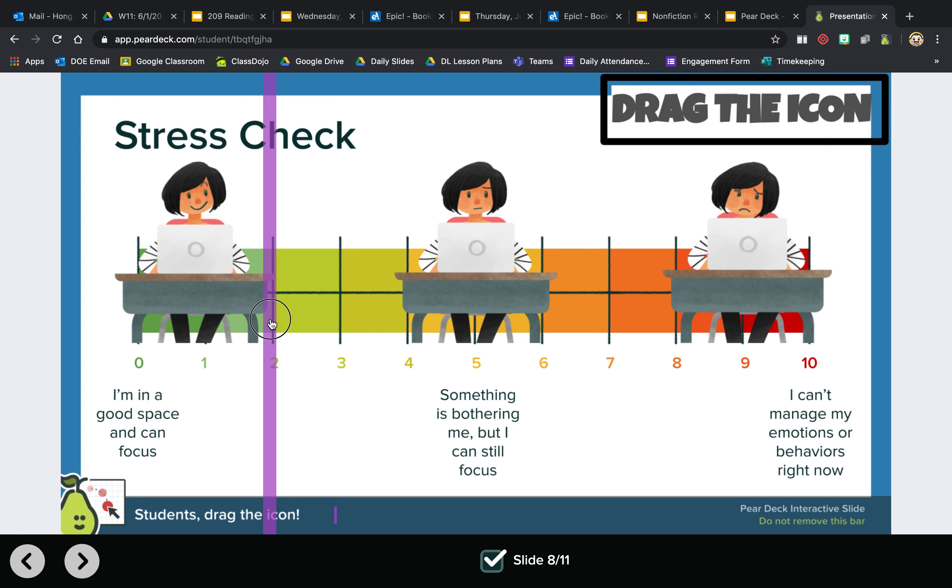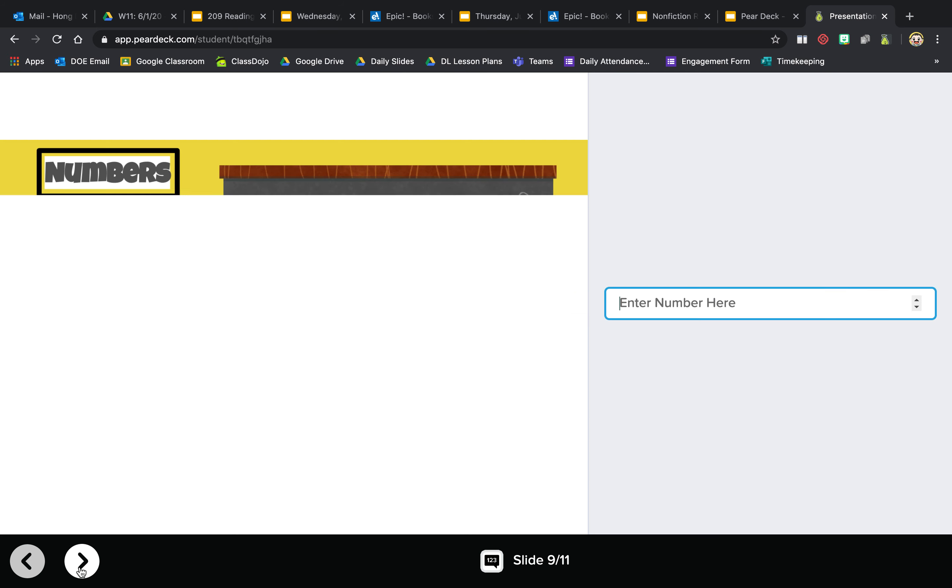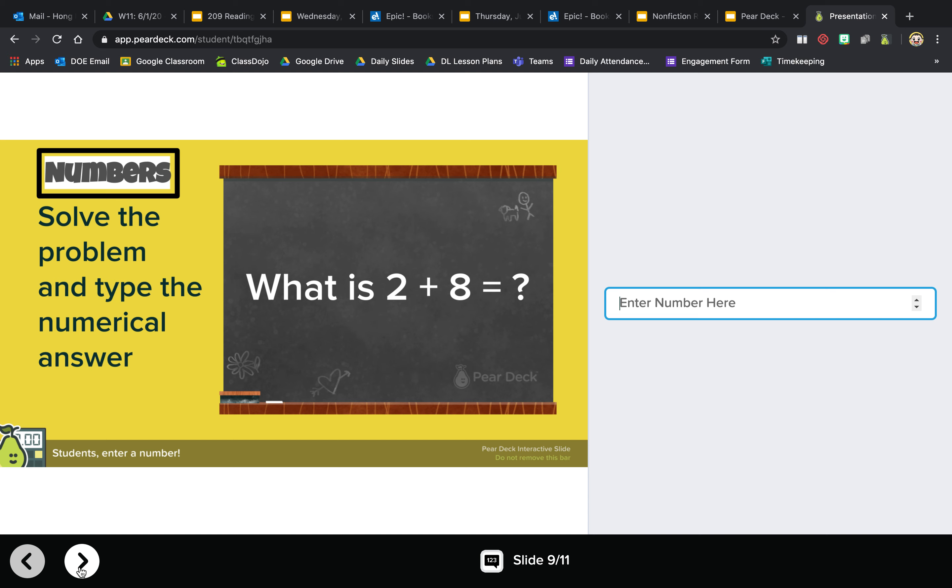This is the numbers feature. Solve the problem and type the numerical answer. What is two plus eight equal to? And you write the number here. The fastest way is to type it.